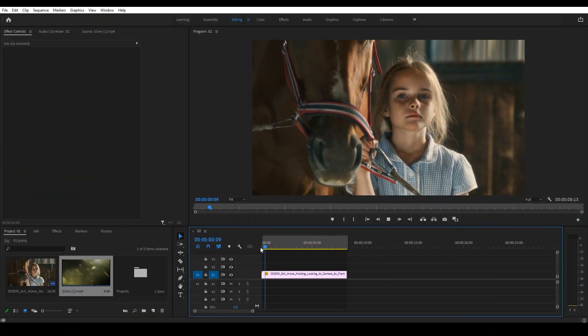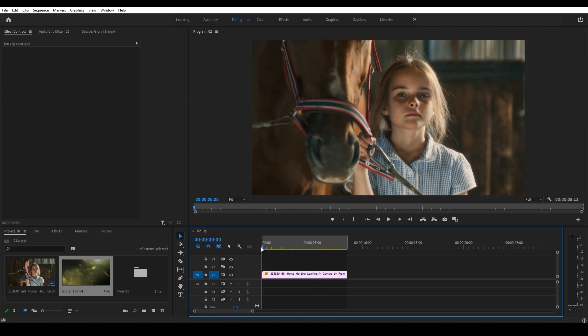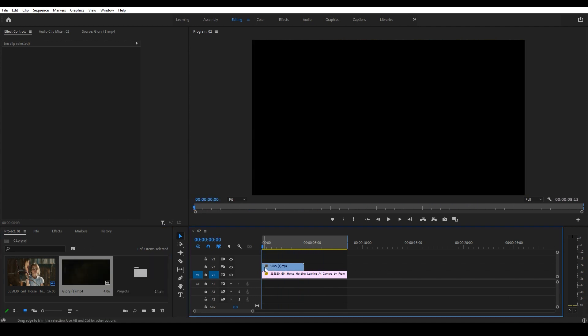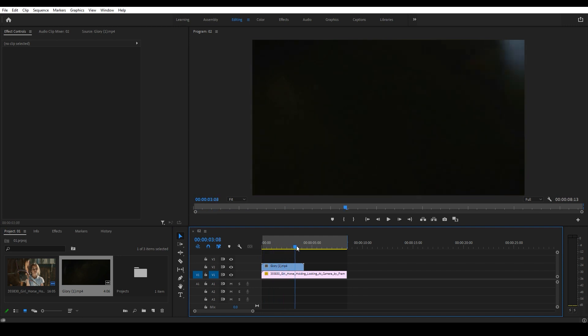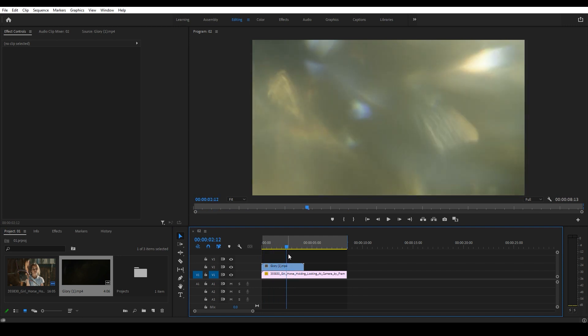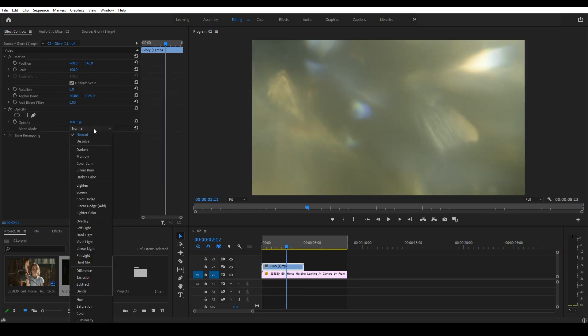So I have my footage here in Premiere Pro as well as the Glory1 light leak file. I'll drag the light leak on top of the main footage in the timeline and change its blending mode to screen.